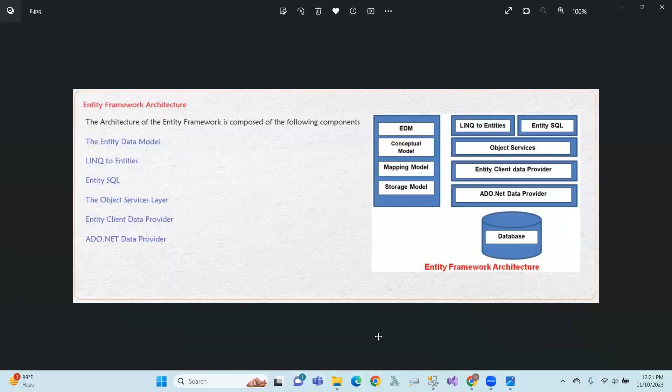Hi, Hello, Namaskar. So in this session, Entity Framework Architecture is going to be shown to you. We are going to show you the Entity Framework Architecture.